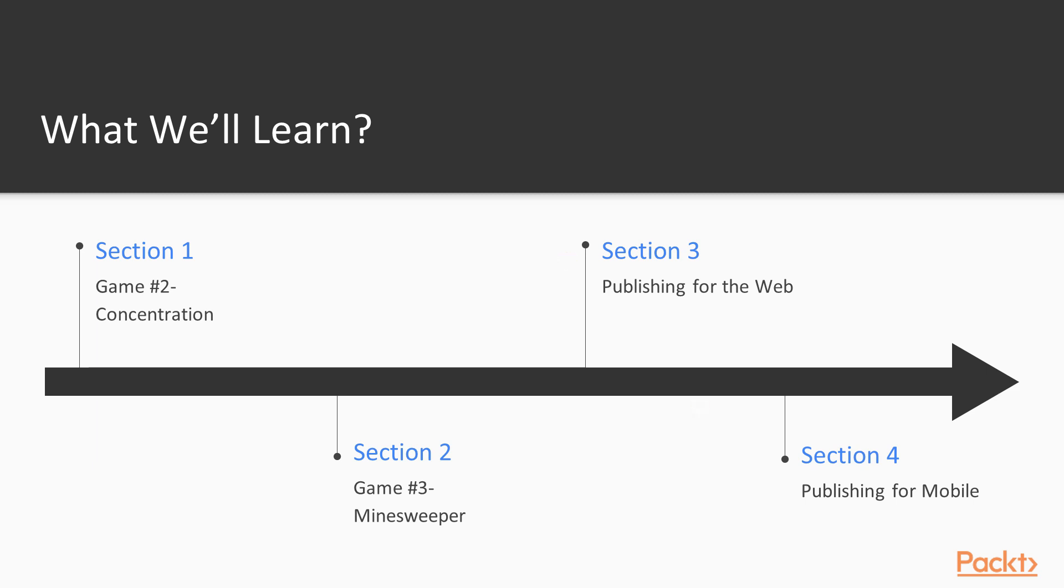The fourth and final section provides an overview of building, testing, and publishing your game for the Android and iOS mobile platforms.